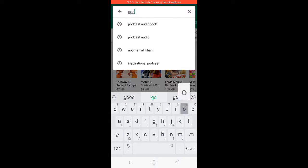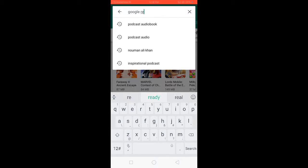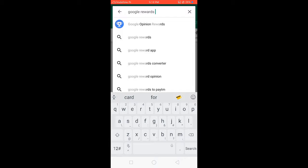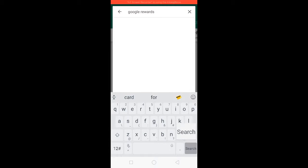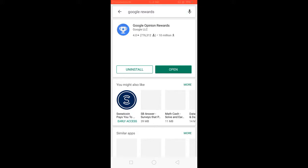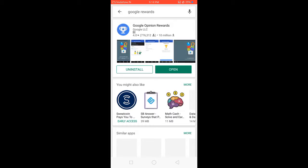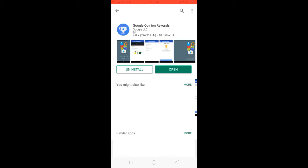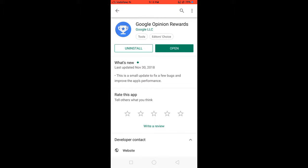There's an application named Google Opinion Rewards. Just hit enter. Now you can see Google Opinion Rewards, so you have to install that one. Let me select it and install it. I had already installed it.